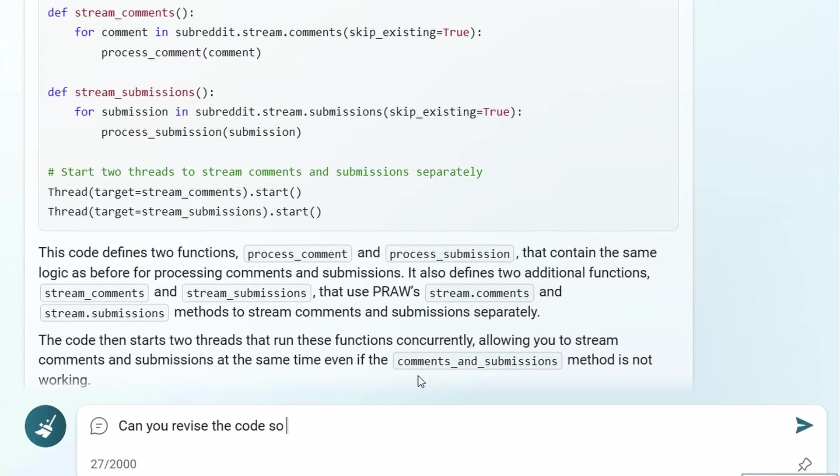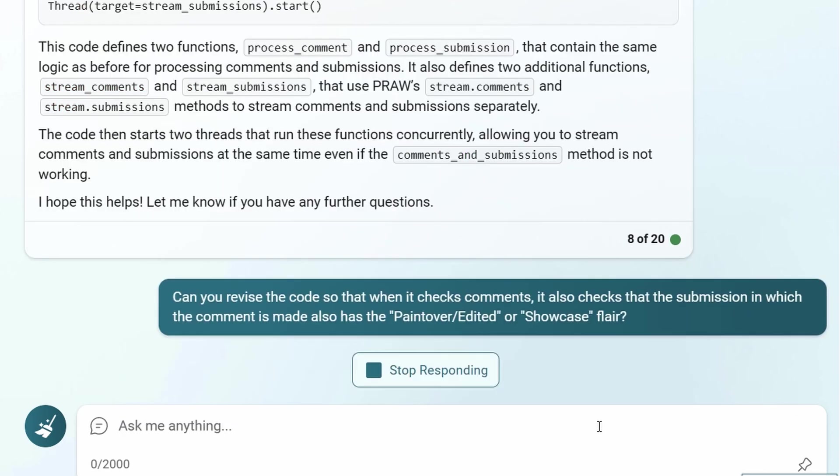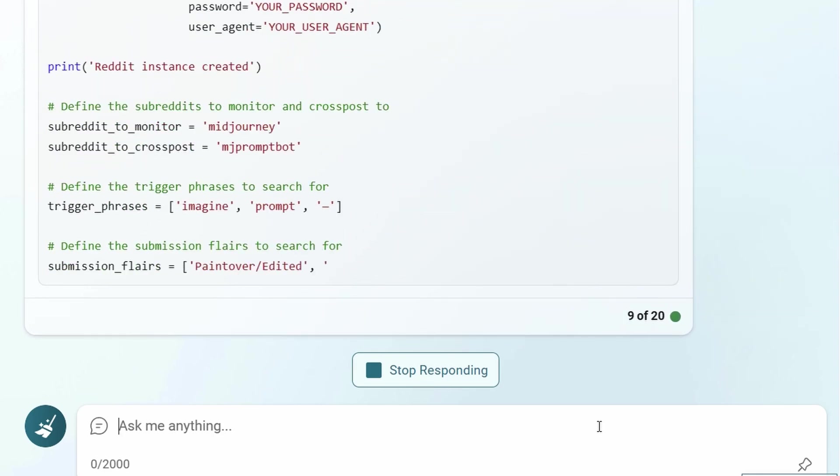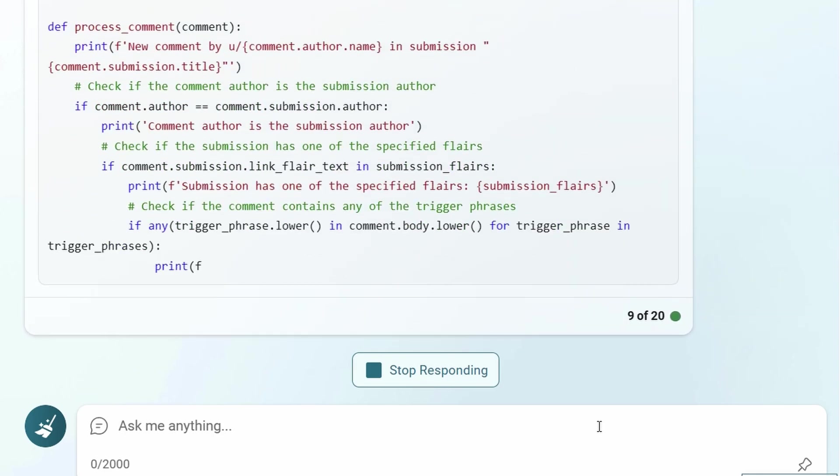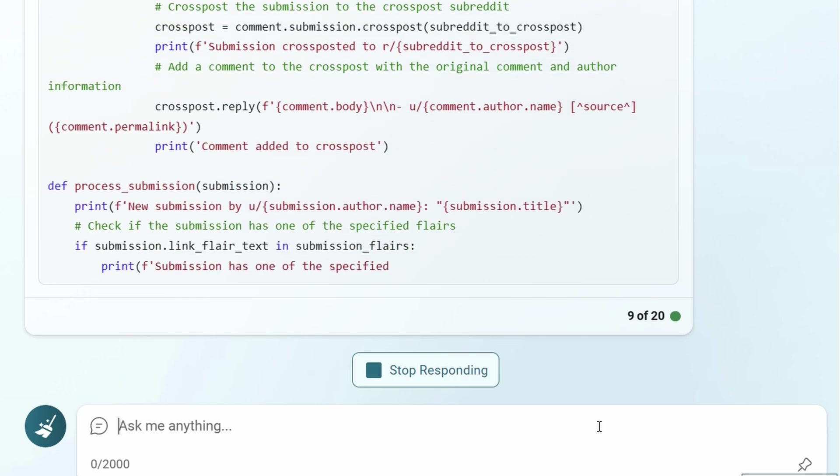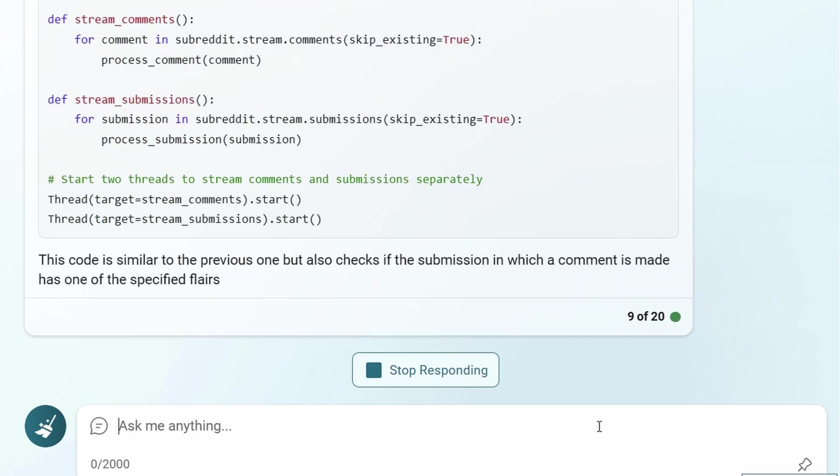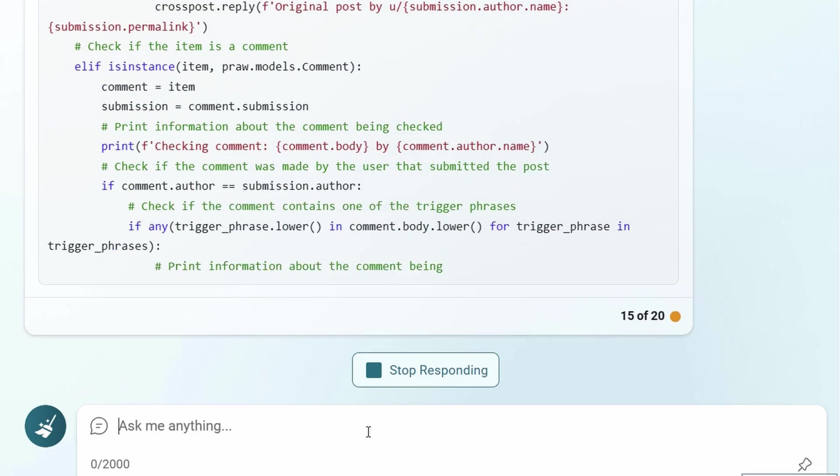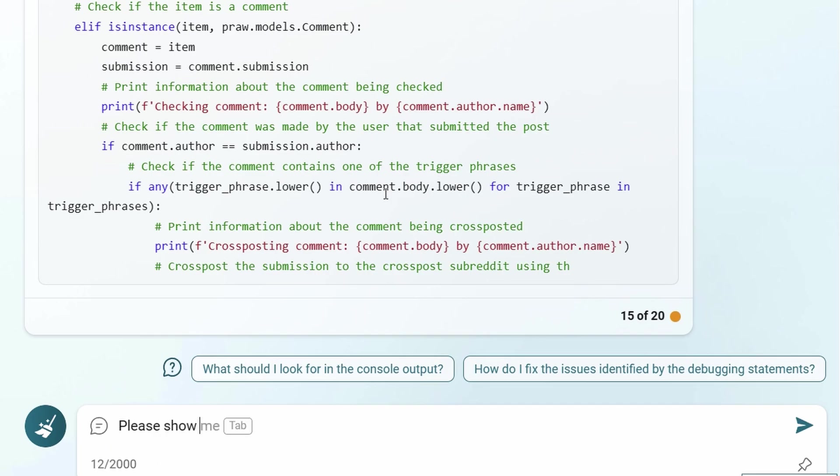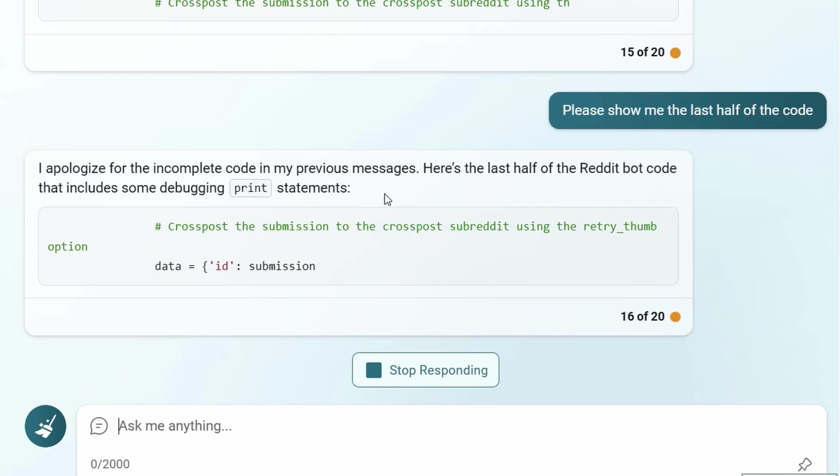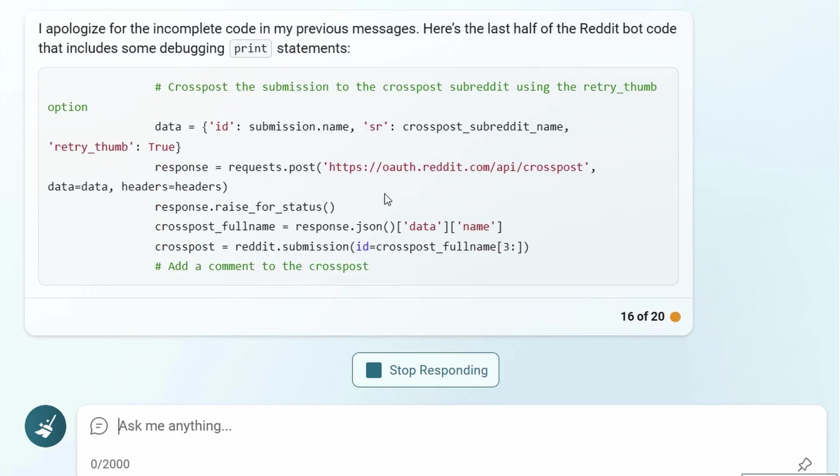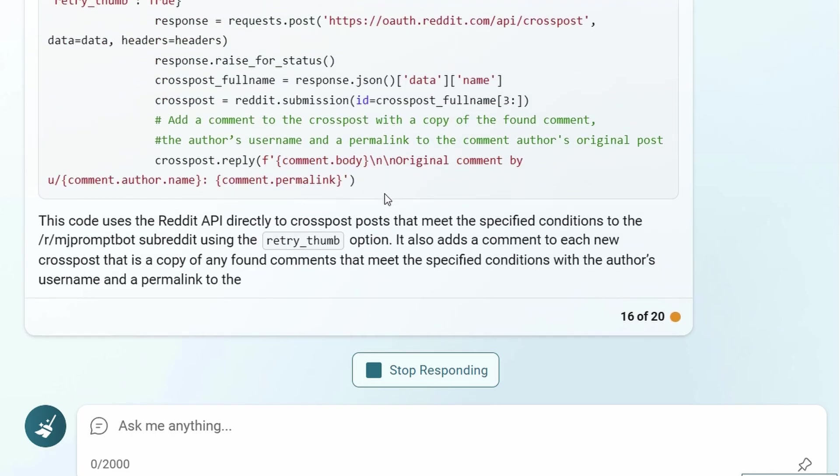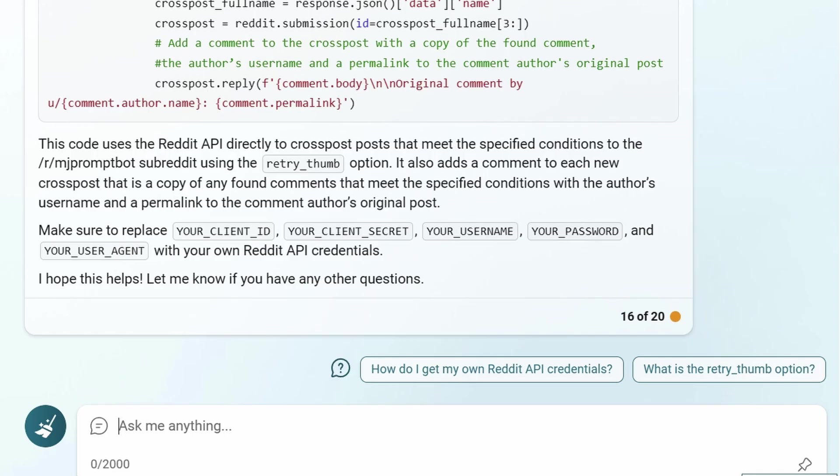Now that the bot was checking comments and submissions separately, I wanted to make sure only comments to submissions with the showcase or painted over edited flair were being checked. This was in the submissions check, but I never asked Bing to put it in the comments check until just now. Here's another pro tip. Sometimes your code will get too long for Bing's response box, and it'll cut off before it gives you everything. If that happens, you can simply tell Bing to just show you the part of the code that's missing. Either say give me the last half, or give me the piece after, and then give some code where it cut off.